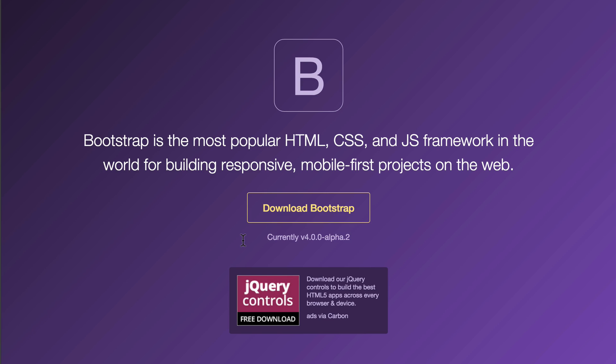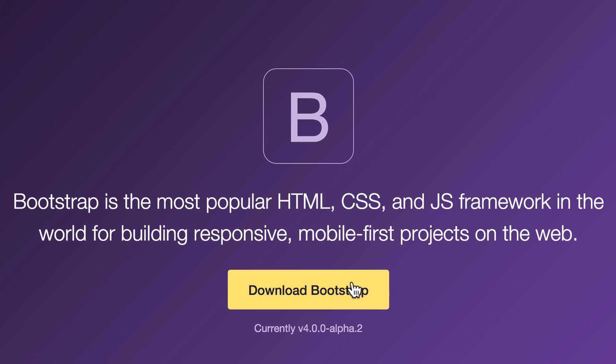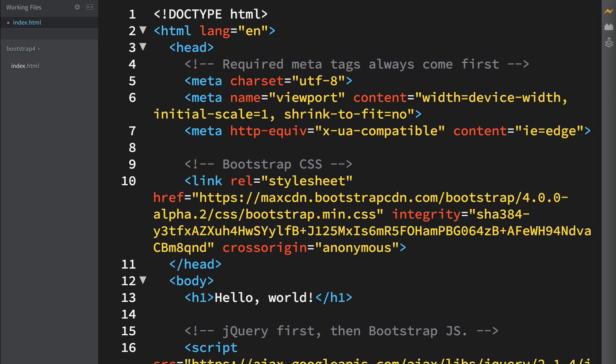Hey, Brad Hussey here from bradhussey.ca and codecollege.ca. Thanks so much for joining me. In this video I'm going to show you how to download and install Bootstrap 4 Alpha.